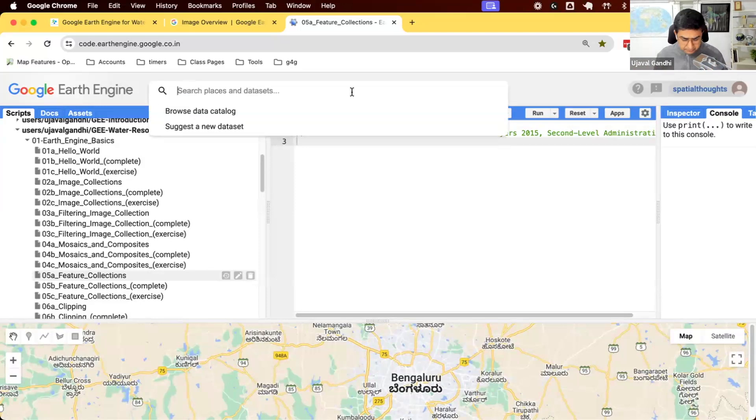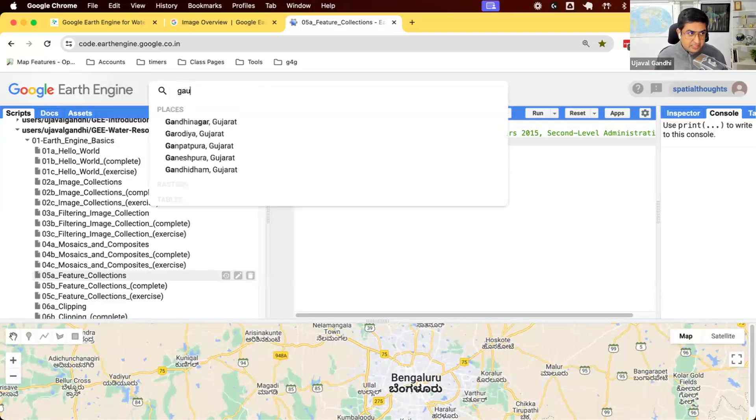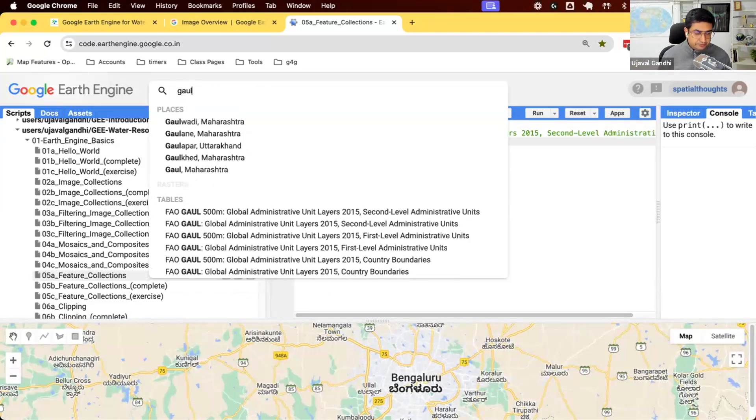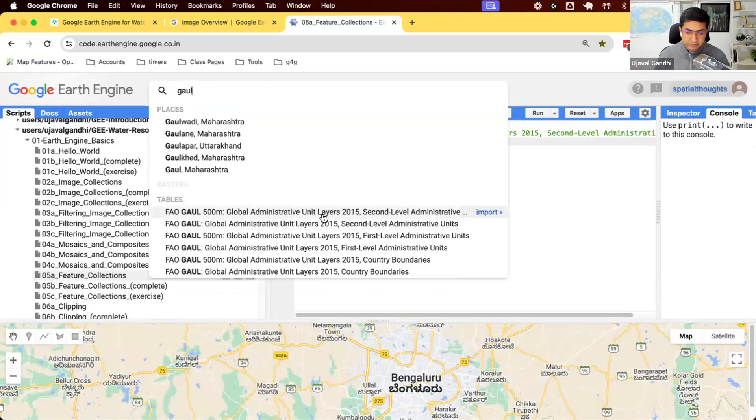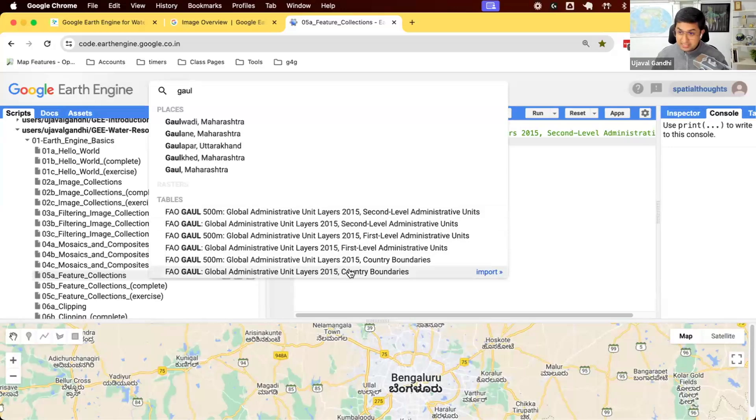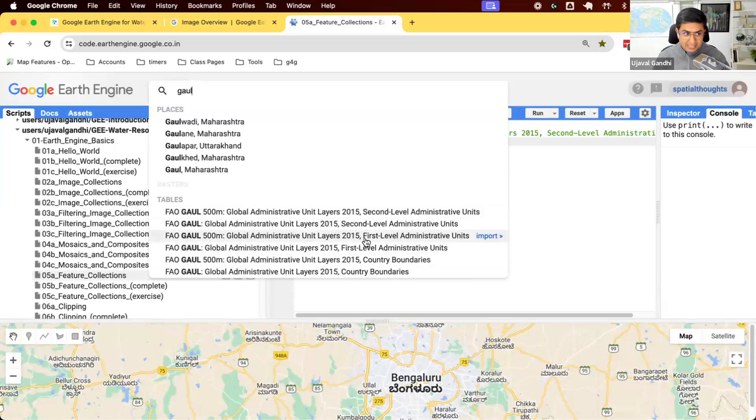Let's go and search for this dataset called GAUL. This is a dataset by UN FAO. They have datasets for admin 0, which is country boundaries, admin 1, which is states or provinces, and then you have admin 2, which are the counties or districts.